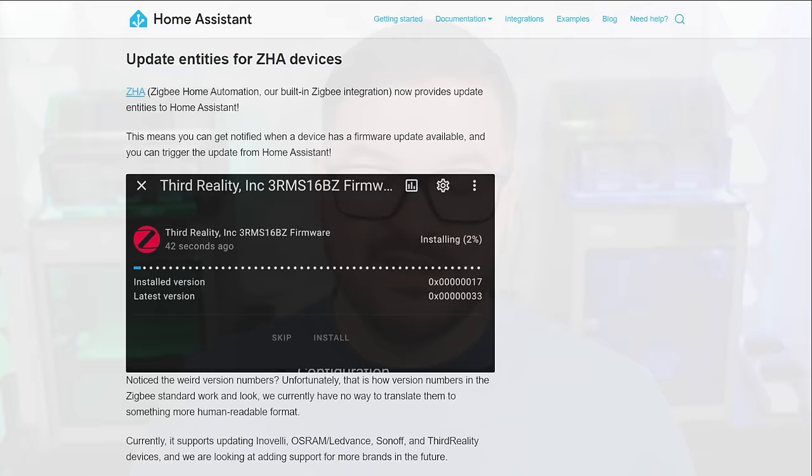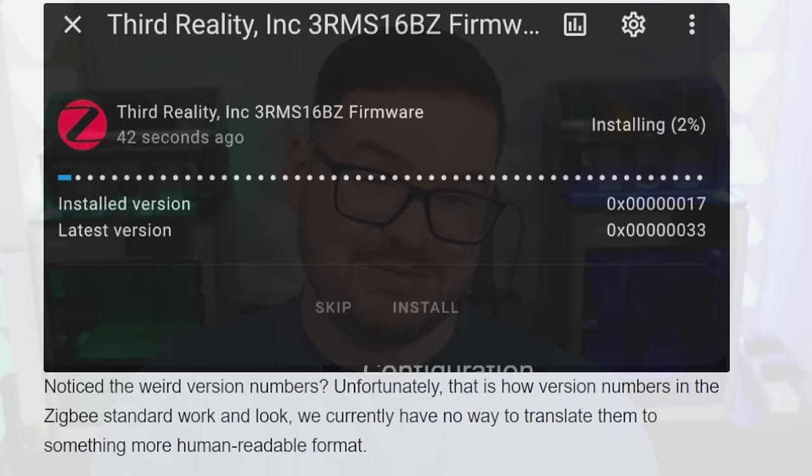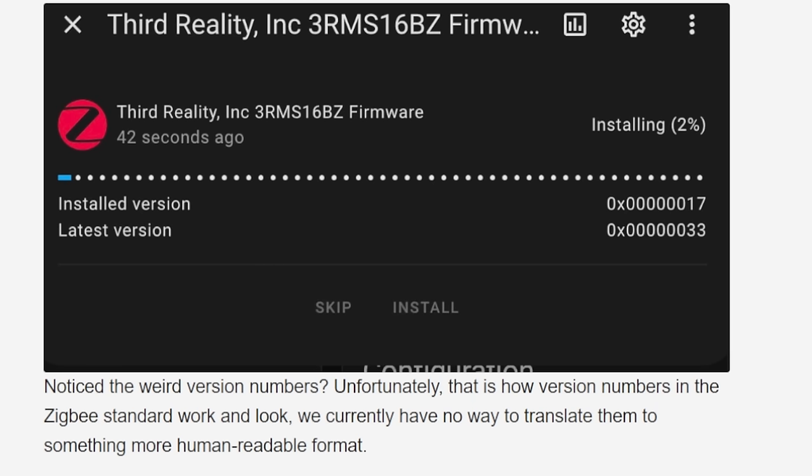One of the strange things about this is that when there's an update available it will show up and the information will just be a long string of characters and numbers but that's not actually something that Home Assistant can change because this information is pulled in through Zigbee and it's part of the Zigbee standard. So maybe in the future there might be a way of getting a more friendly name but as of yet it's just a big long string of letters and numbers.